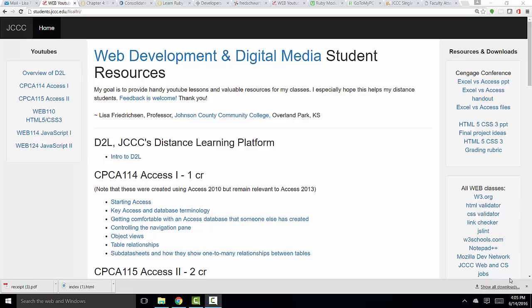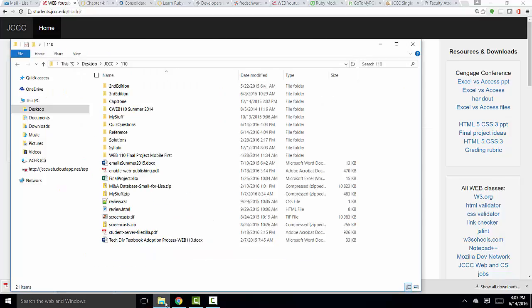Hello, world. This is Lisa Fredrickson, your friend and professor from Johnson County Community College. In this short screencast, I'm going to show you how to turn on the extensions on a Windows machine.